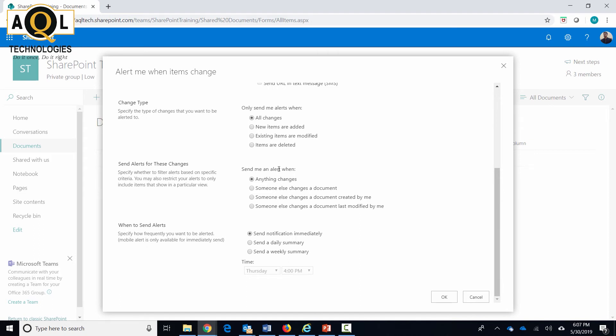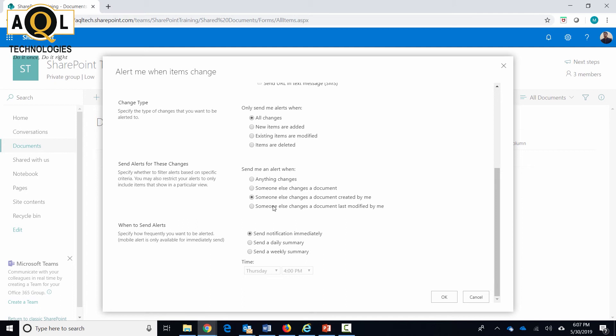Send alerts for these changes is where you can filter the alerts even further. For example, you are just concerned about the documents you have modified - you can select that option. Anything changes is specified in here as the default. You can select if someone else changes your document, or when someone else changes your document created by me, or someone else changes your document last modified by me. Depending on your requirement, you can select the right setting over here as well.